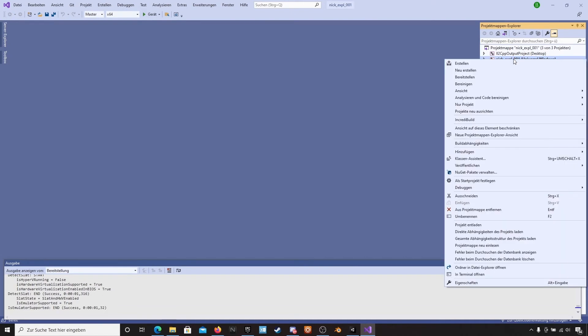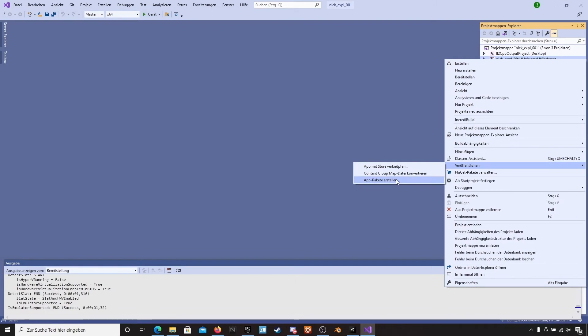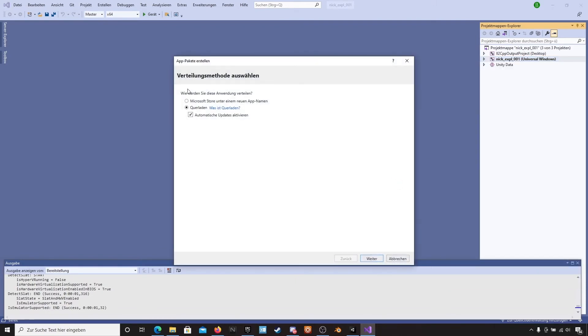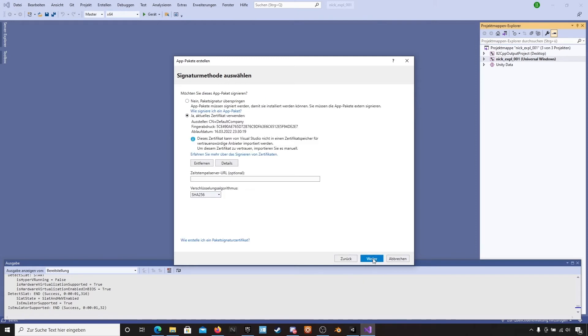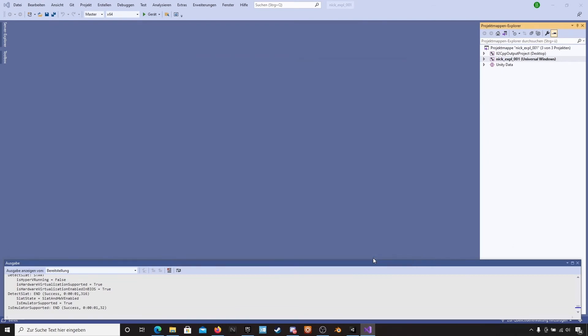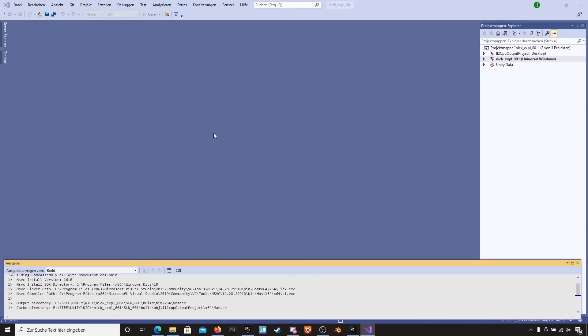Then right-click on the Universal Windows solution and go to Publish App Package. Nick, I am sorry for bringing the interface in German, but I am not going to change a running system, so I will leave it in German. Here, switch off the checkbox. And we only need the x64 master file. Then press run.